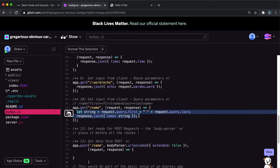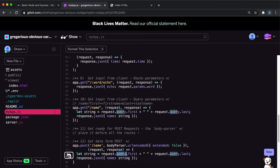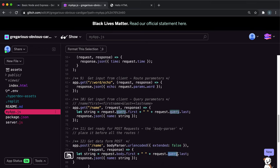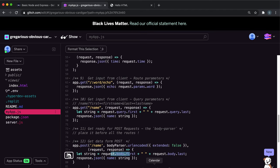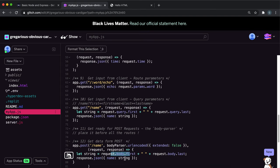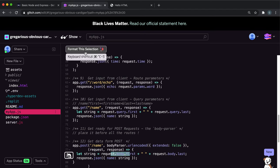We use request.body instead of request.query. This creates a new string taking the first name from request.body, putting a space next to it, then the last name from request.body. It responds as JSON with name and the string, which is the way they wanted it. Let me format it to make it clearer.